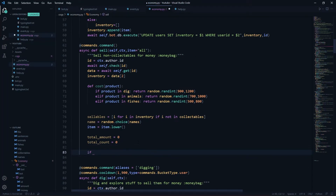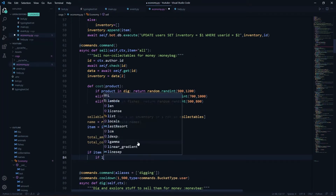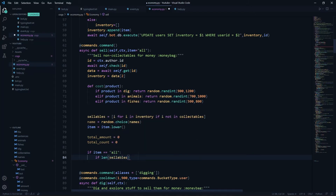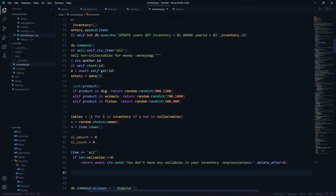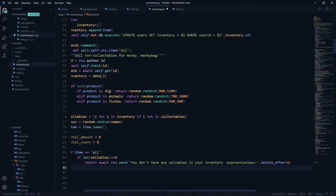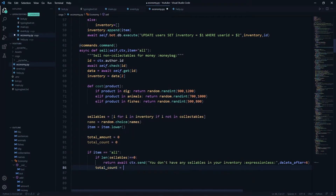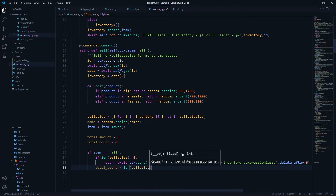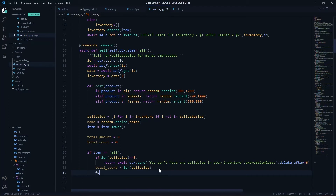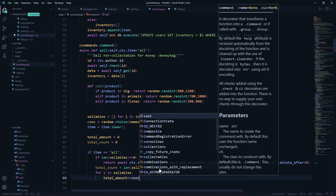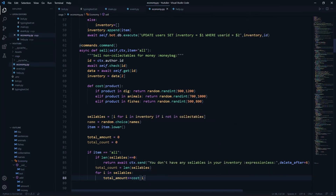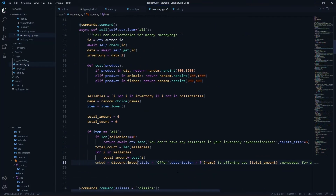If item is 'all', we check if the length of sellables is zero — if it is, we return 'you don't have any sellables in your inventory' with an expressionless emote, deleting after six seconds. Otherwise, total_count equals the length of sellables. Then we loop through sellables and say total_amount += cost(i), using the cost function we just made. Then we create an embed whose title will be 'Offer'.